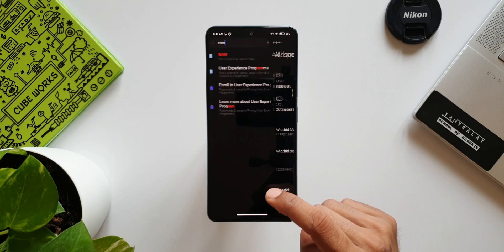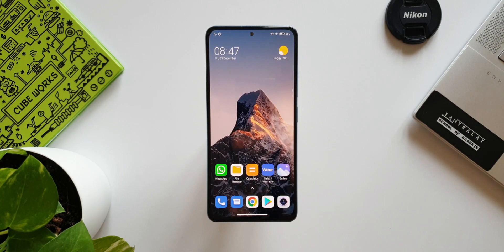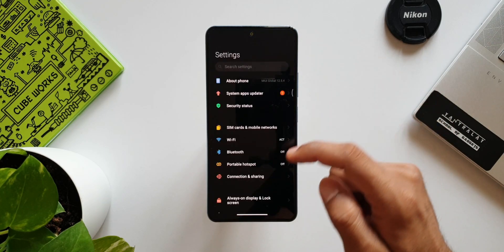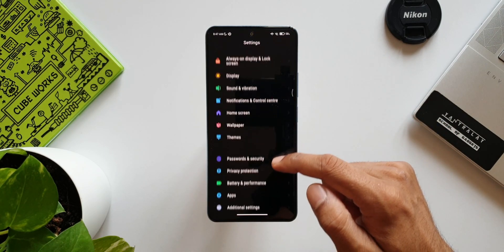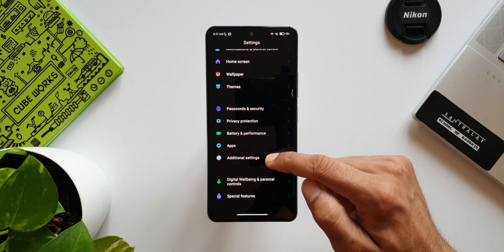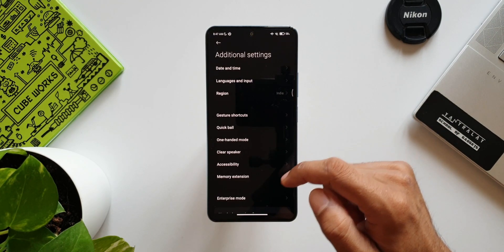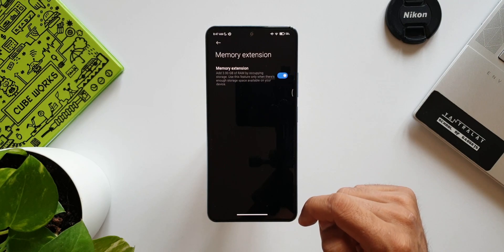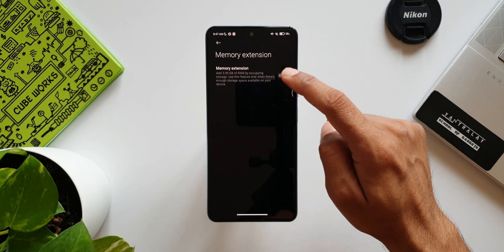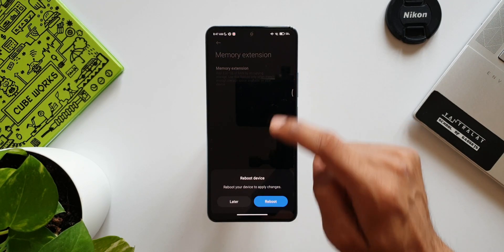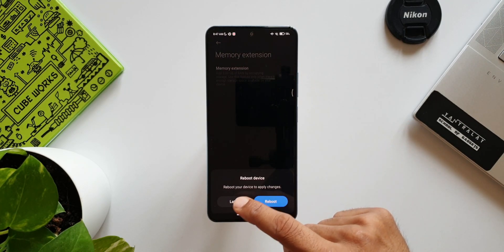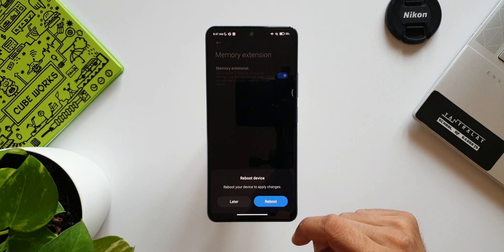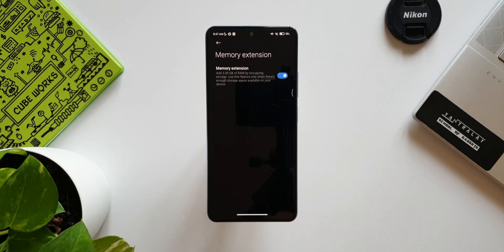Not really sure how effective this feature is, but yeah, we do have it. Just open the Settings, go to Additional Settings. Here you will see Memory Extension. Just turn on the switch. It says add 3GB of RAM by occupying storage. Use this feature only when there is enough storage space available on your device. Definitely a feature to check out.